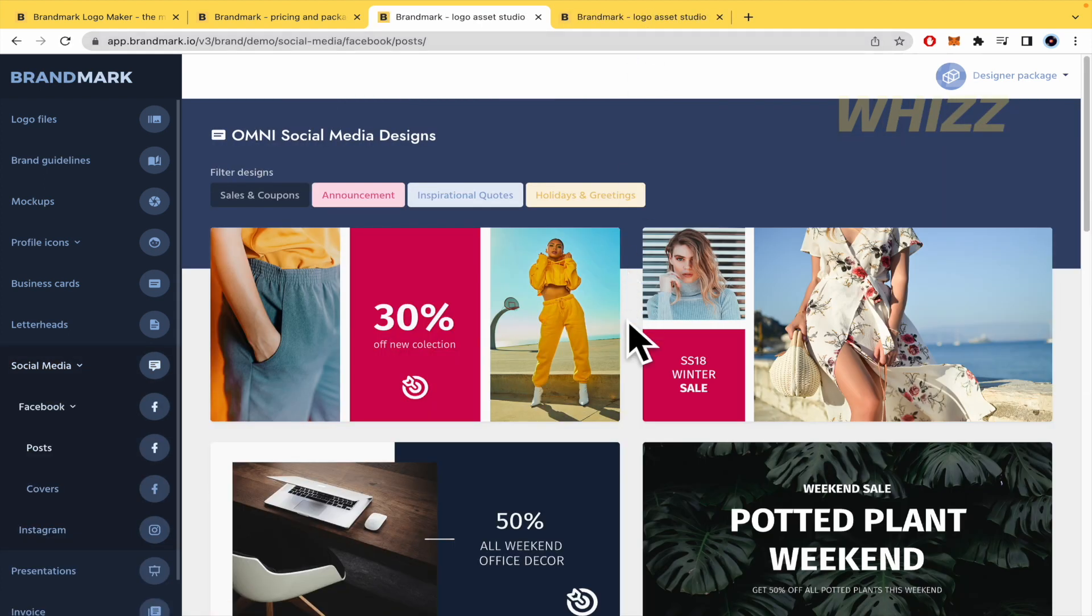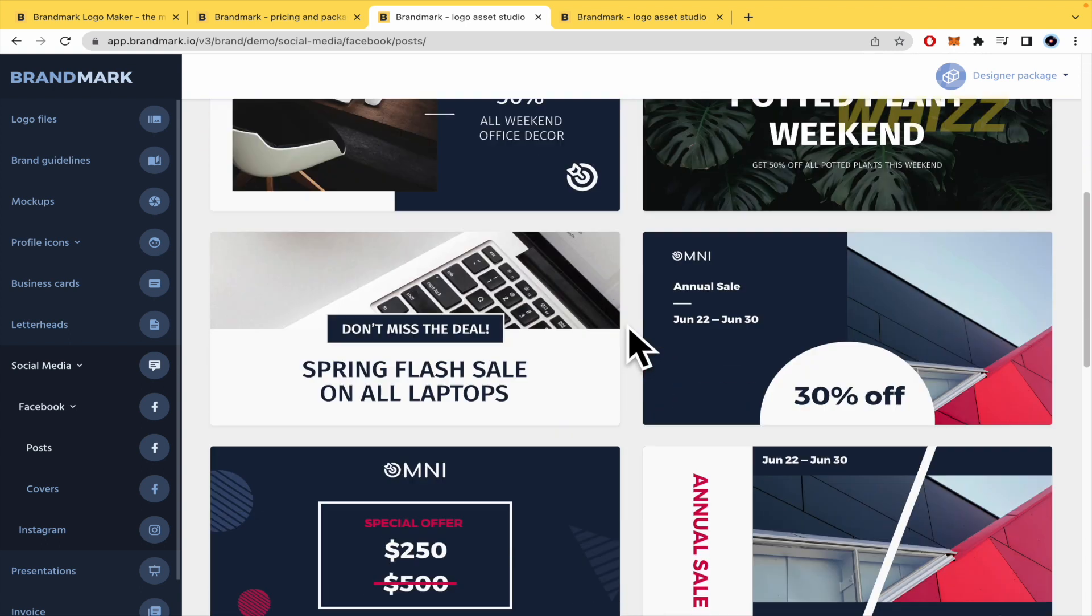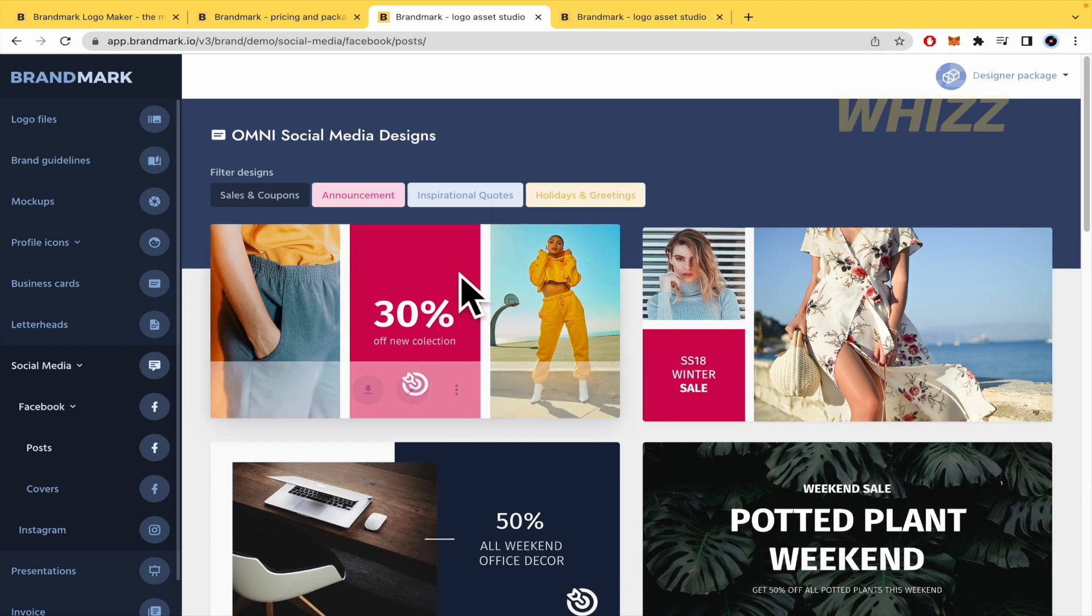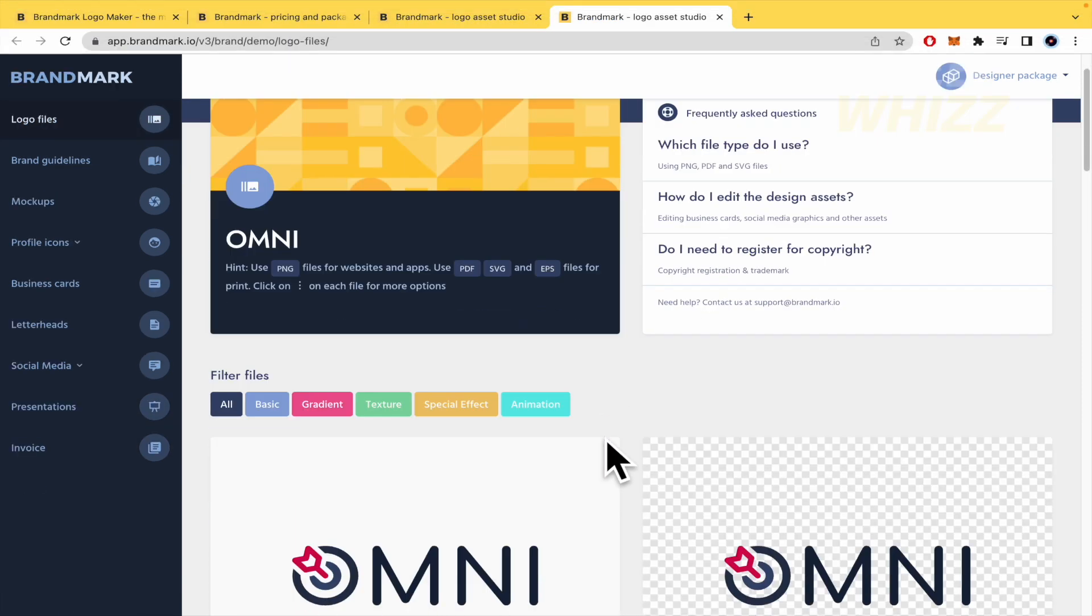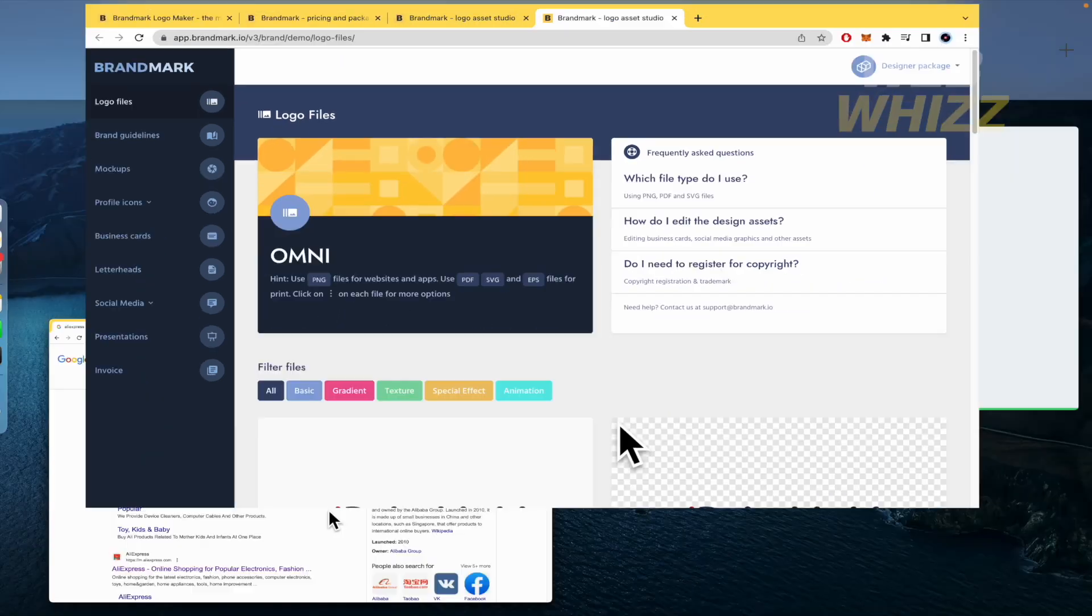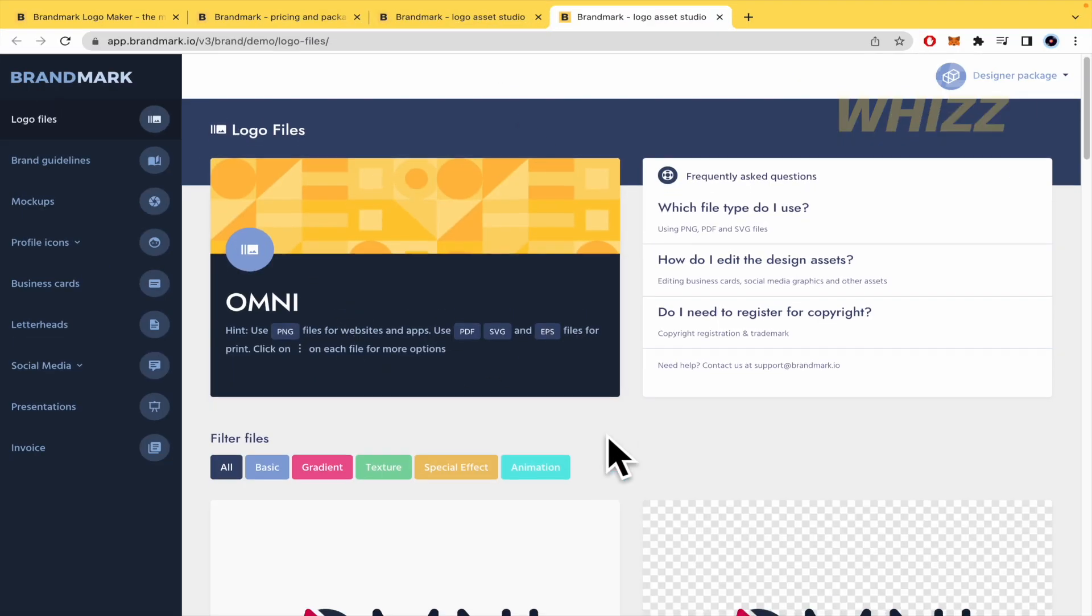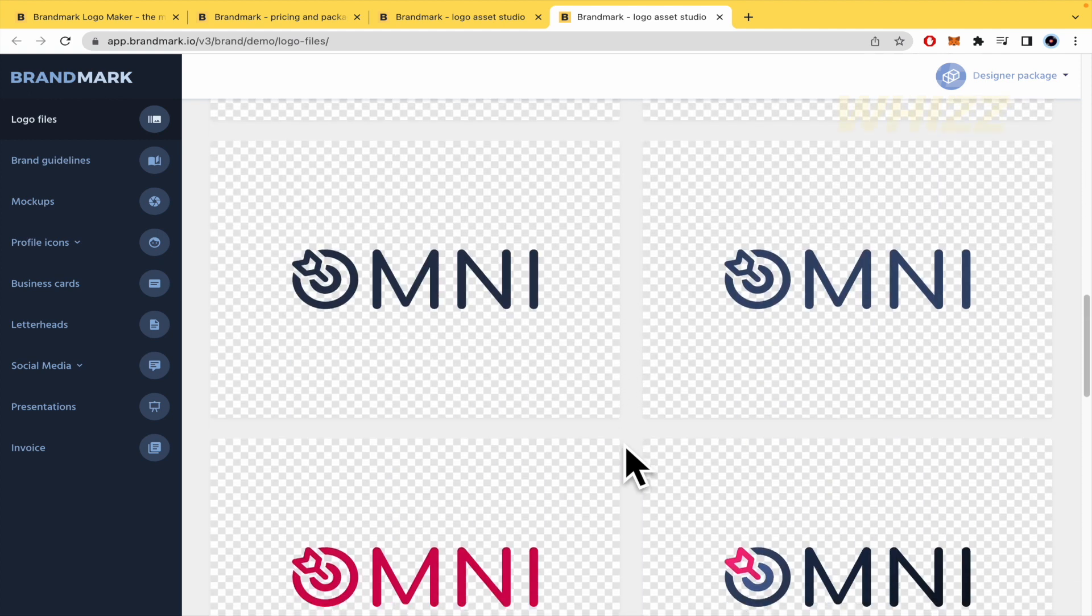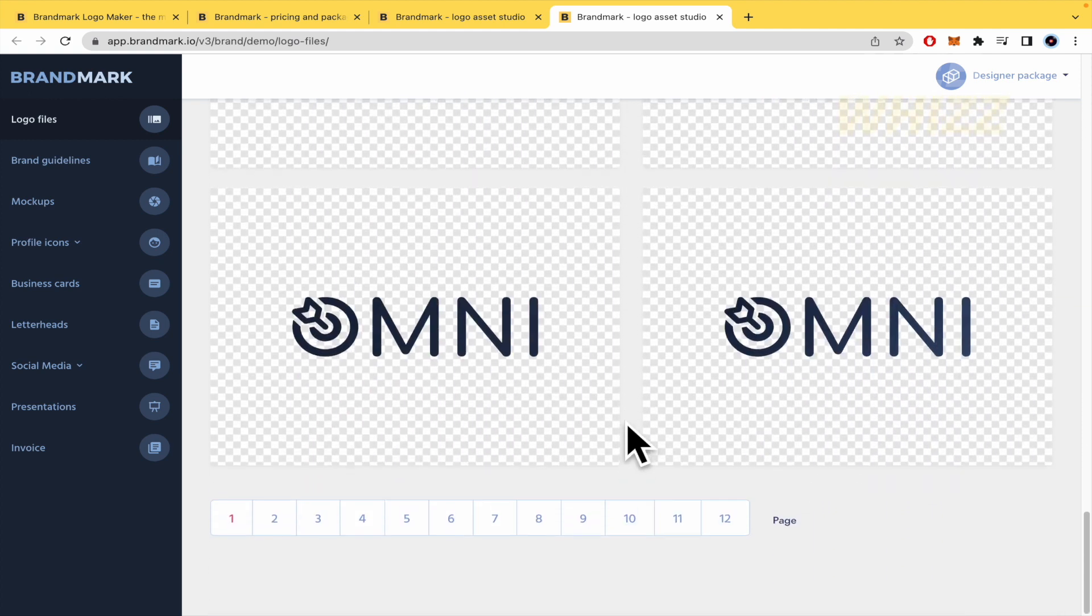So here in social media, we have these examples. Some of these are really cool. And in the logo assets, they are showing you these different options of your logo and the different formats that you're going to receive there.